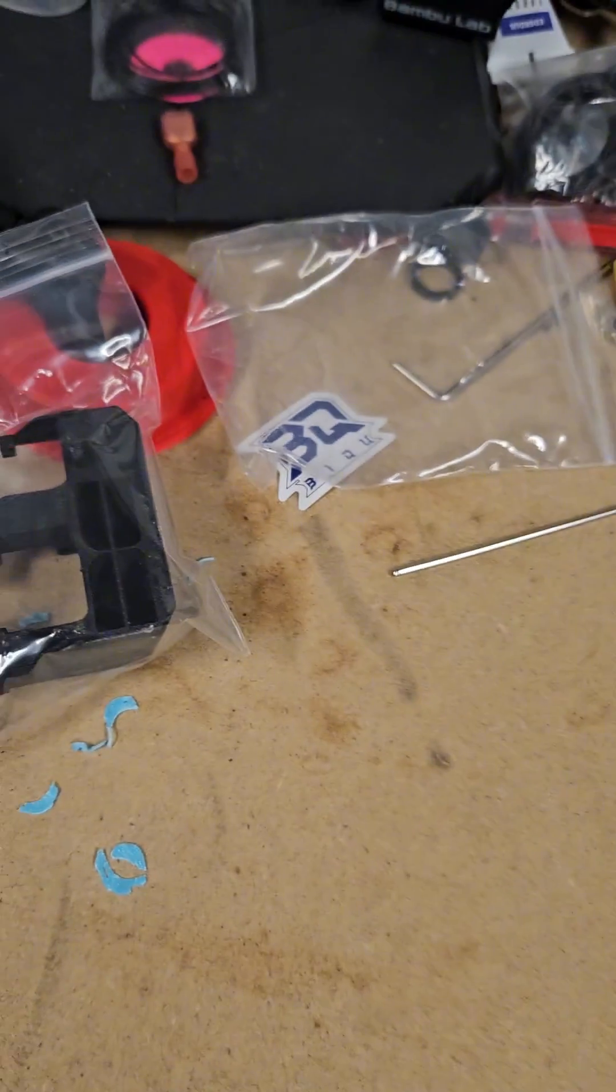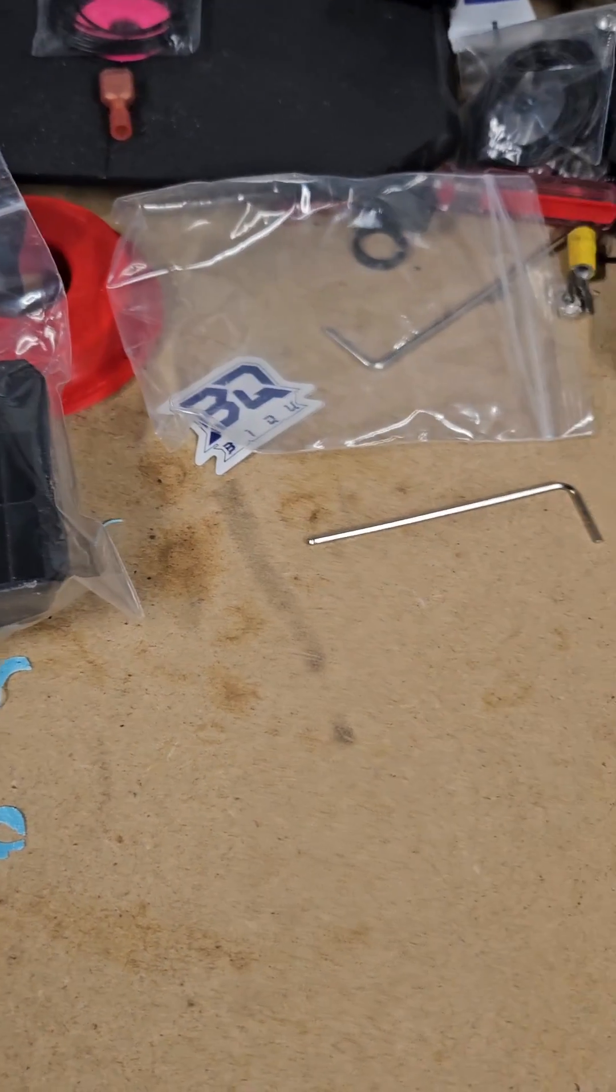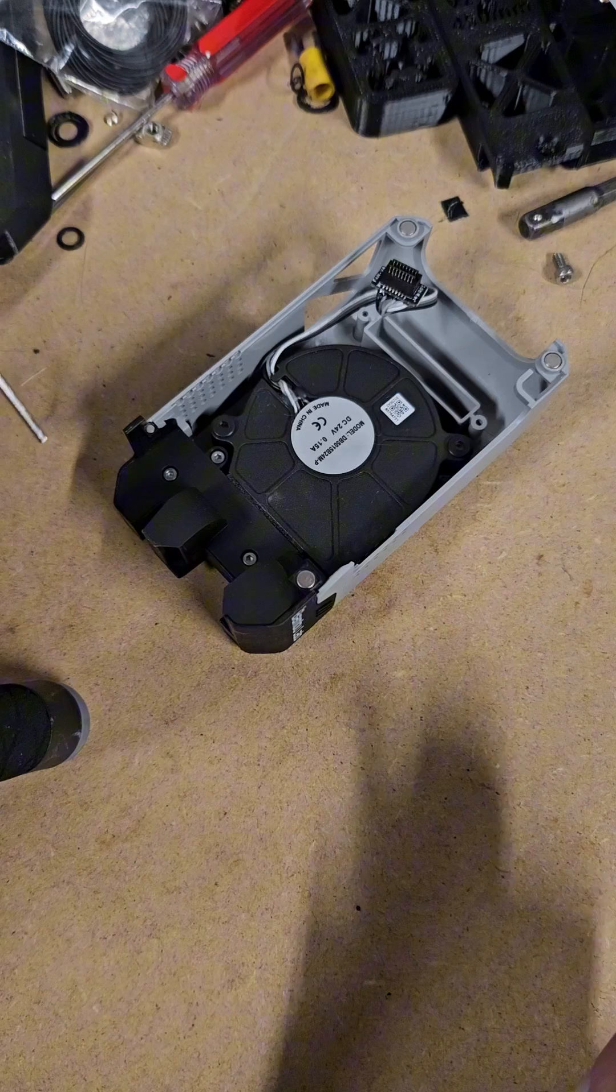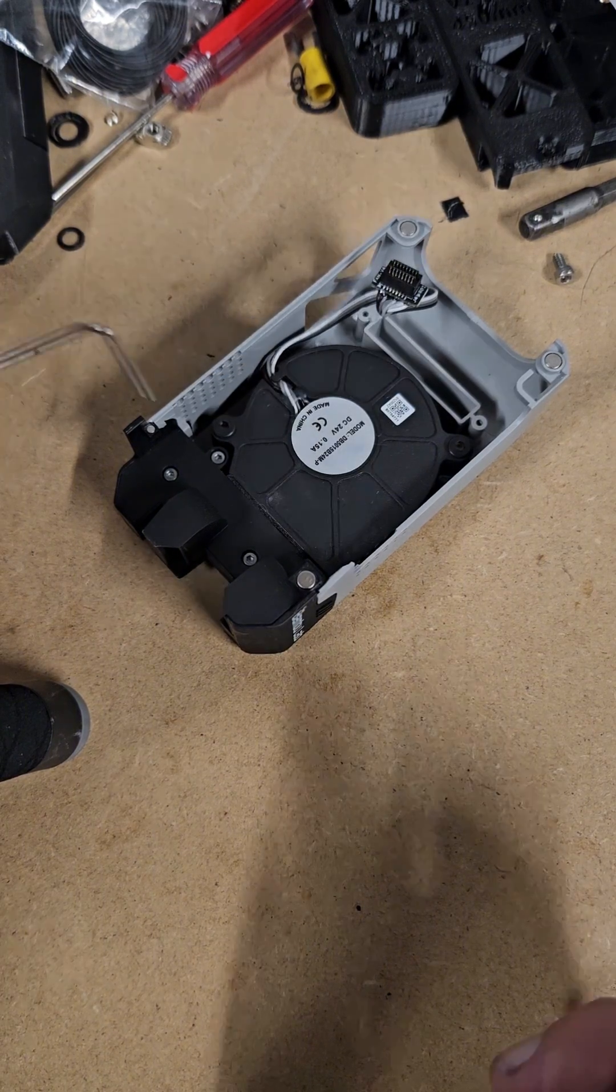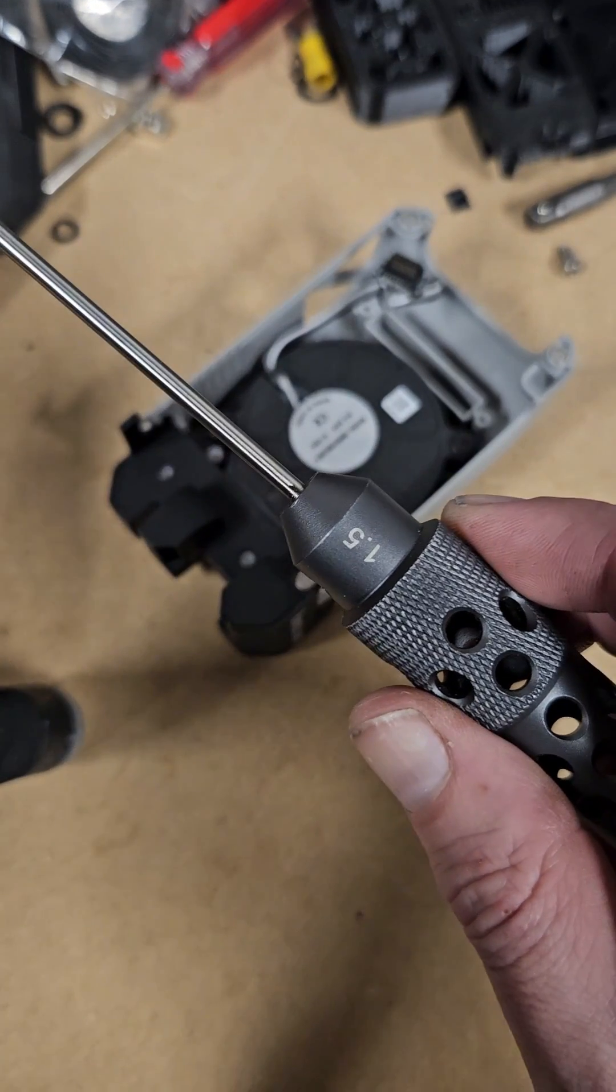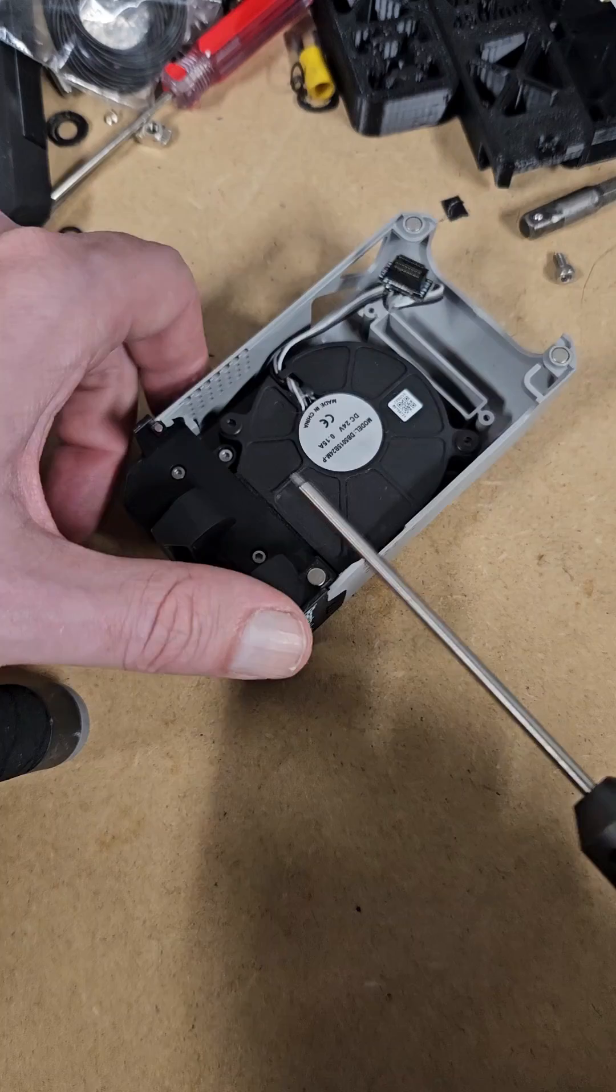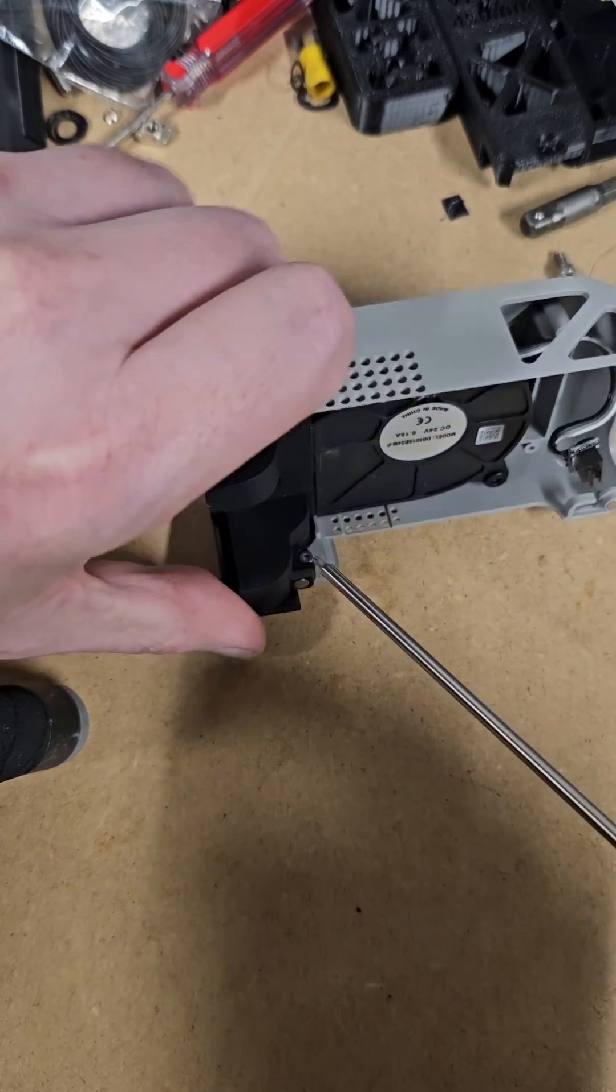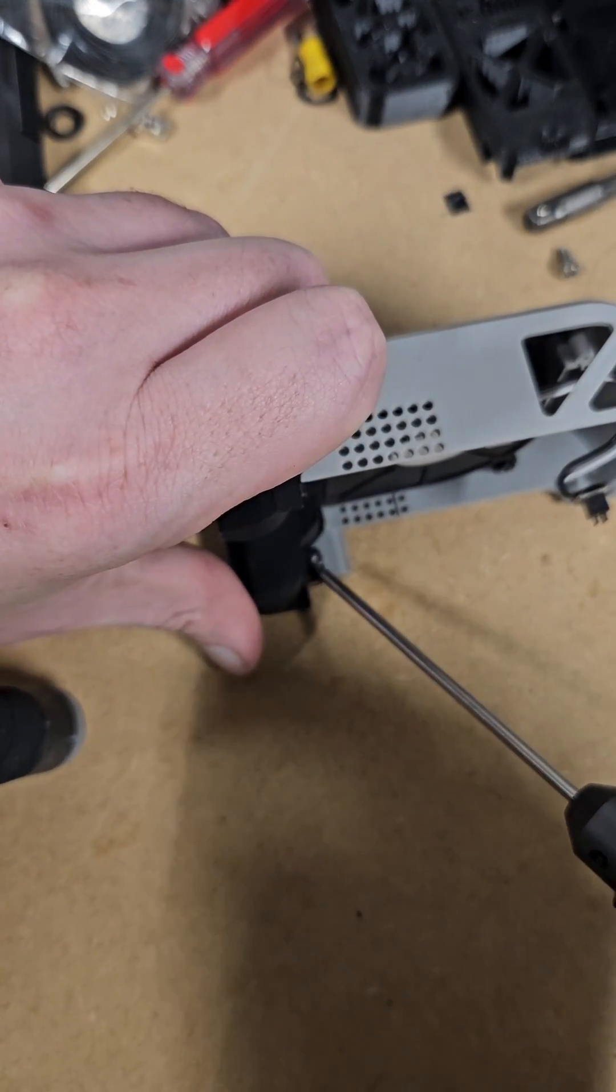Get your box and take everything out: fan duct and hex key. To remove the stock duct, you'll need either the included hex key or your own 1.5mm. You have two screws to remove, one right here and one right here.